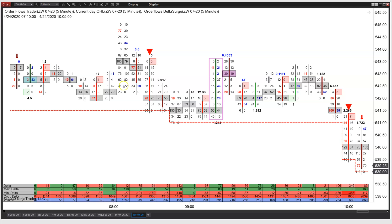Wheat is a market that oftentimes goes sideways — it makes a move, goes sideways, makes a move. What I would be looking for in the OrderFlow is clues on which way we're going to go. Are we just going to keep going sideways, or are we going to move lower, or turn around and go higher? And I would look at the Delta and look for clues there.